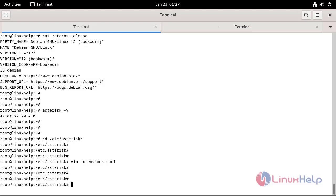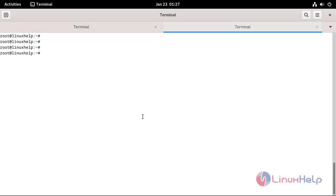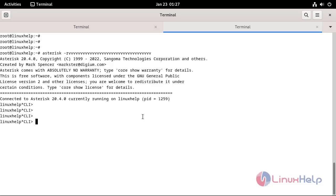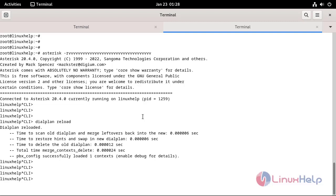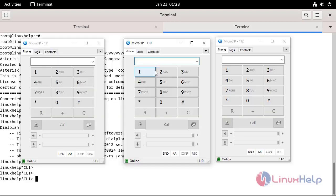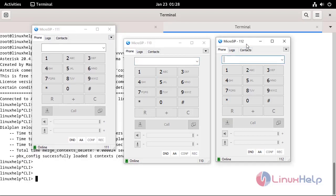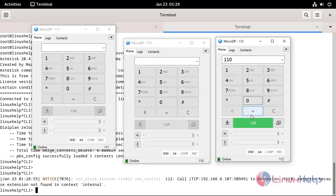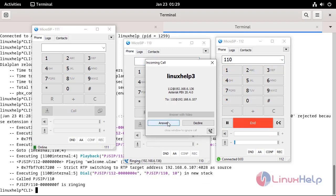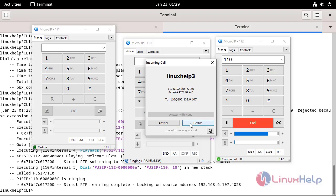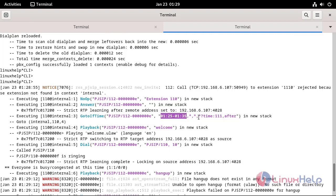Now, I will go to another tab. Login to the Asterisk console by using the following command. Reload the dial plan by using the following command. Now, I will check the GoToIfTime condition by using the Microsip application. I will make a call from extension 112 to extension 110. The condition is true, so the call went to the time priority label.